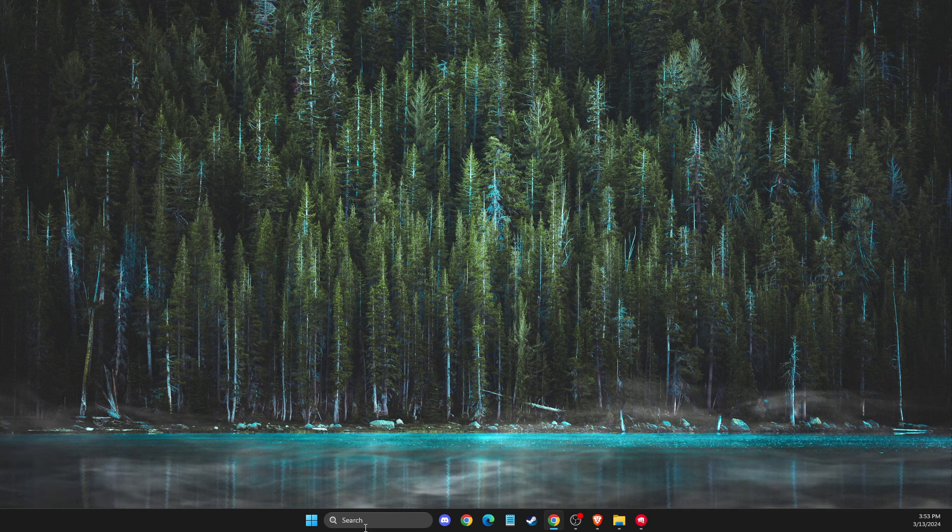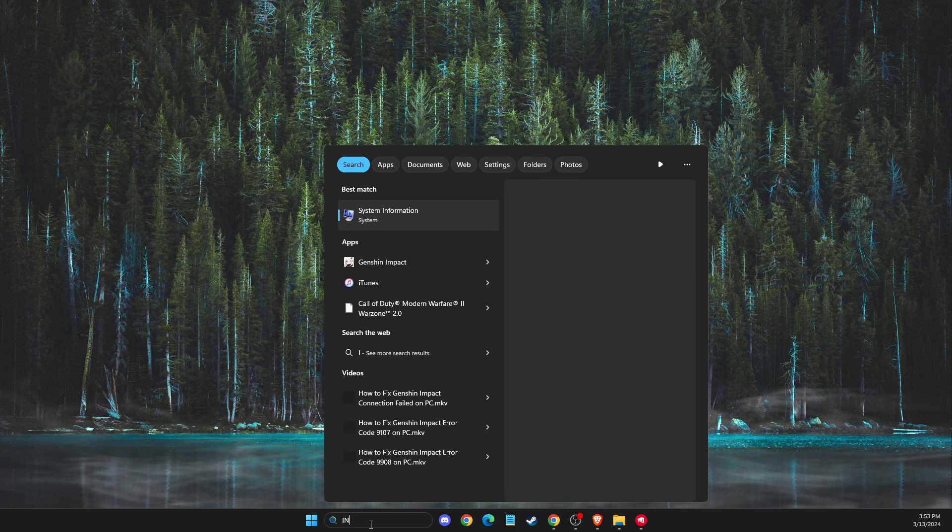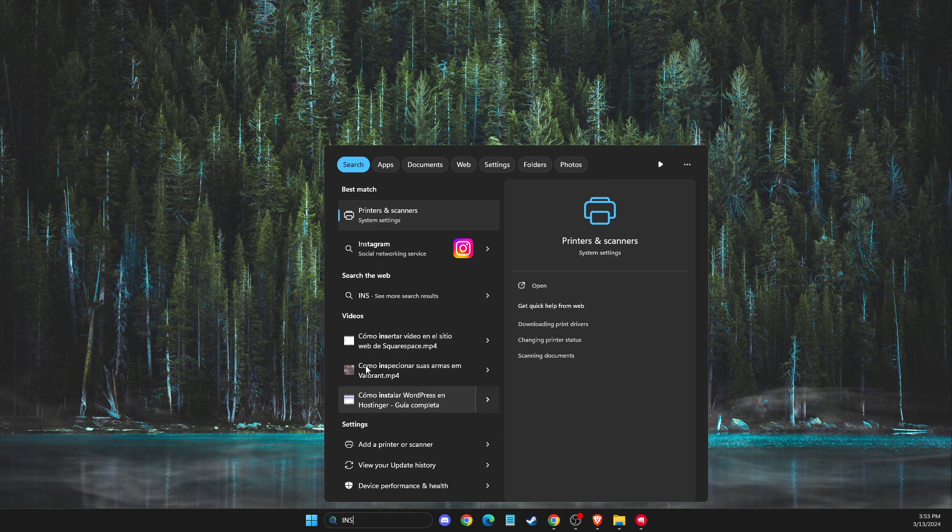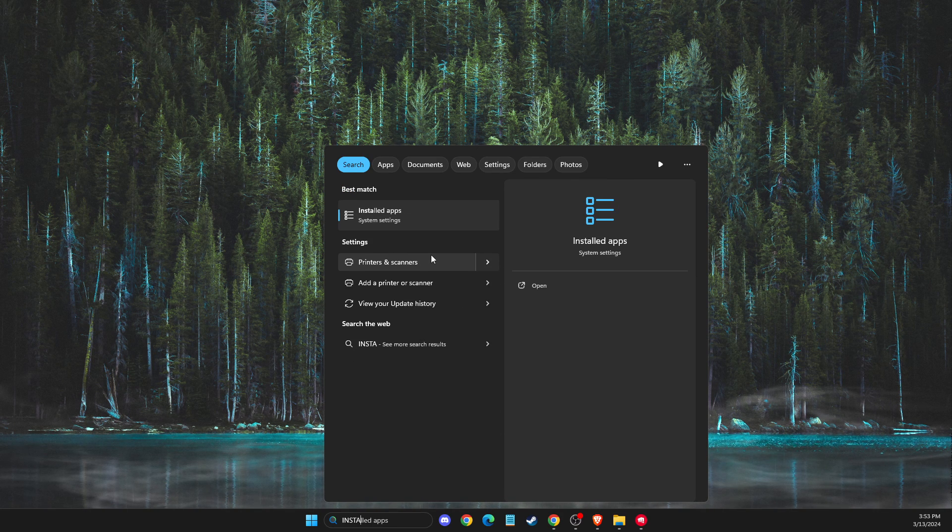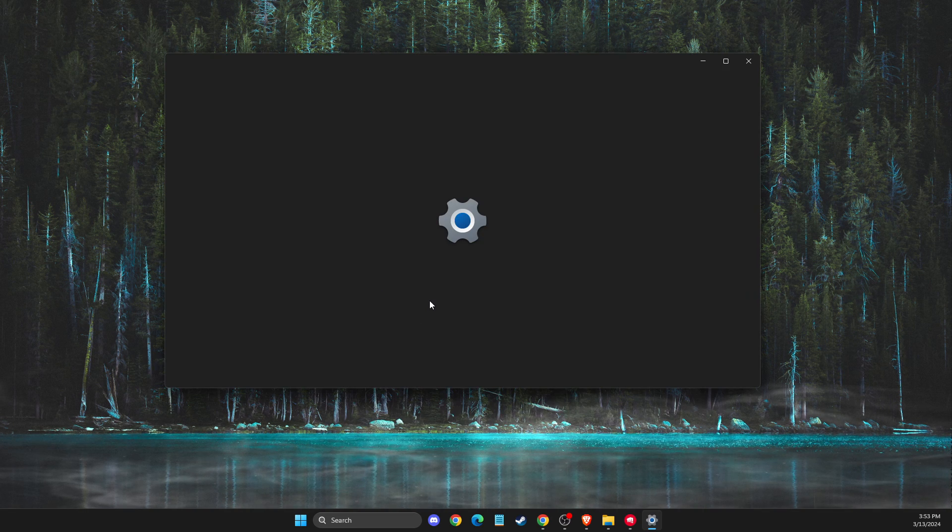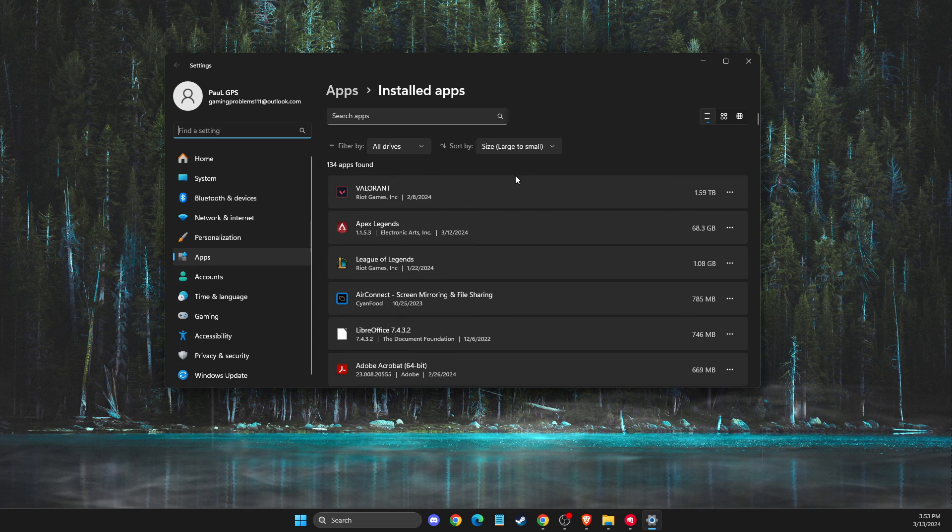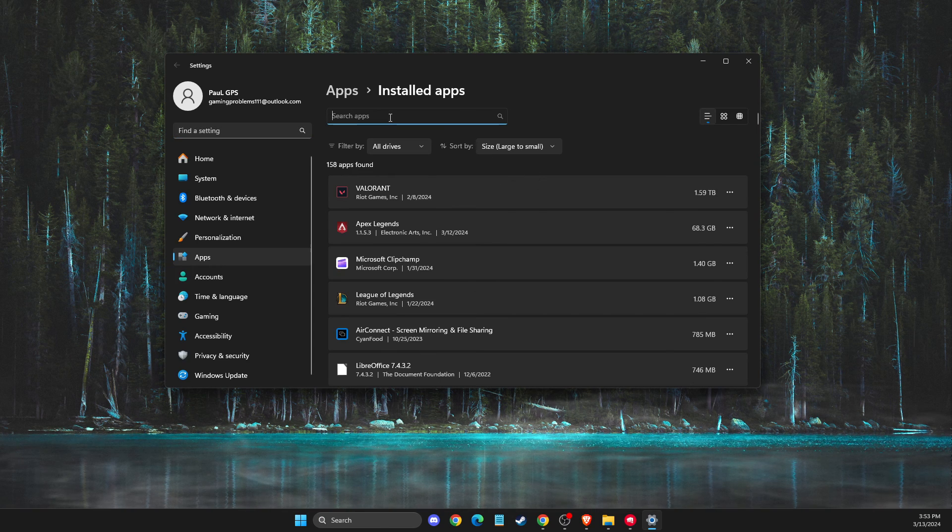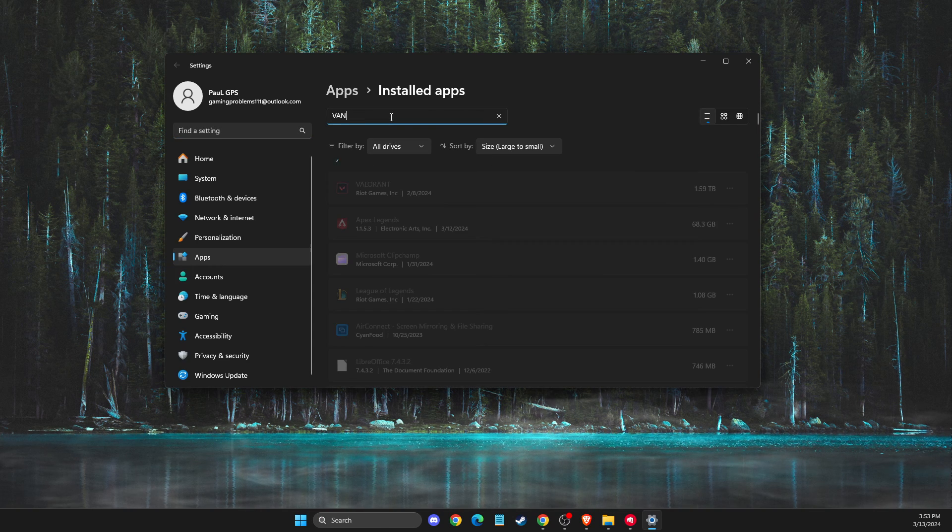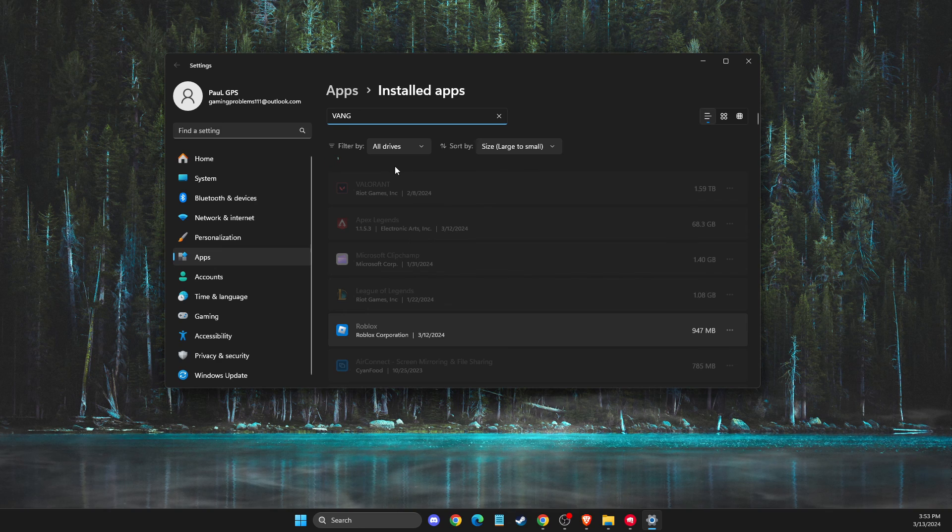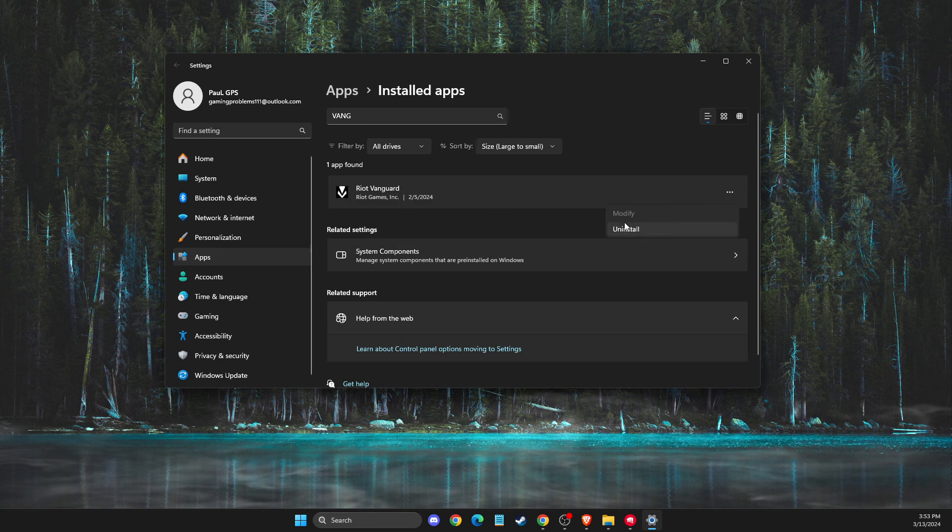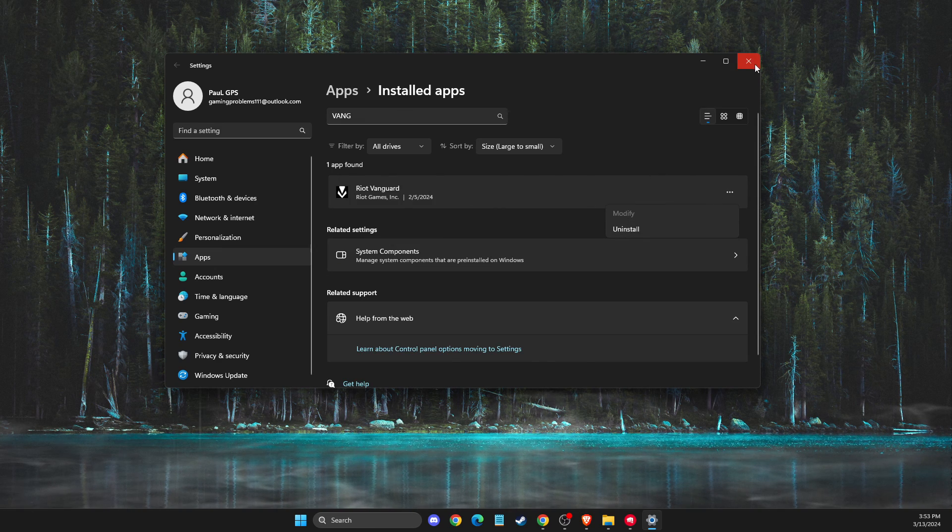And after you disable Vanguard, you need to go to installed apps. And then you need to look for Vanguard. Here should be Vanguard, right click on it and uninstall.